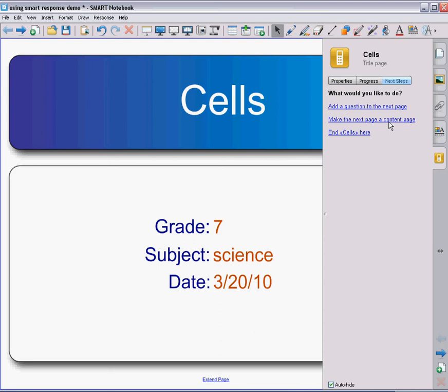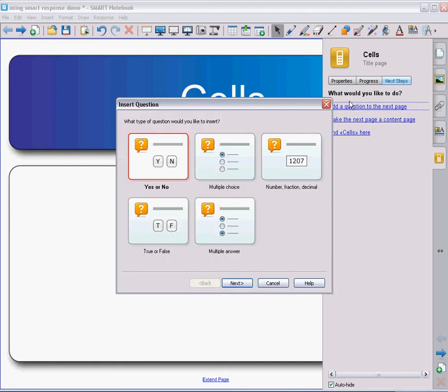and then have a question on the following page about that content, that's actually a very good tool to use as you're teaching that you can make sure that they have gotten one topic before moving on to the next topic in your class. But for the sake of this quiz, we're just going to add a question to the next page.